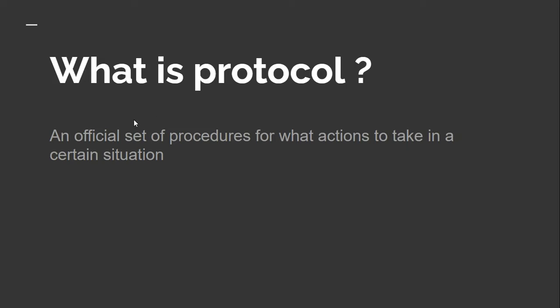In simple words, we can say protocol is nothing but a set of instructions or set of rules that we all need to follow at a certain place. We follow many such protocols in our day-to-day life. If you are traveling, you follow the signals—that is nothing but following the protocol set by the government.